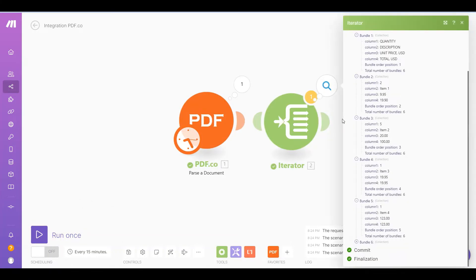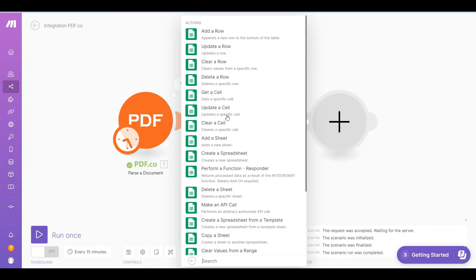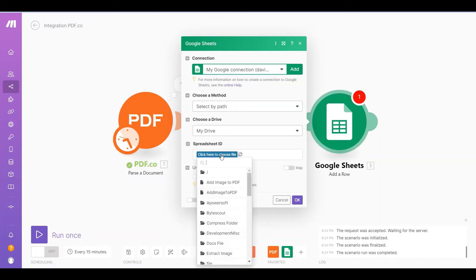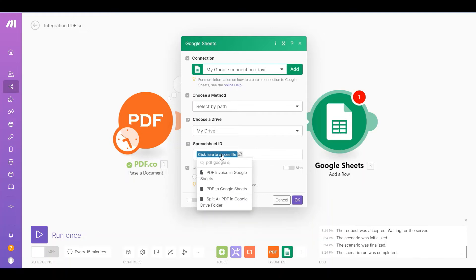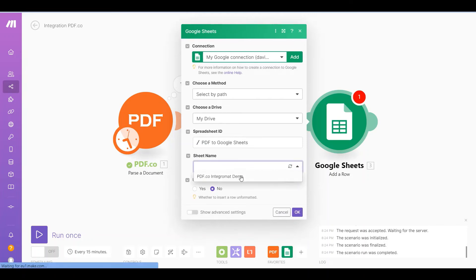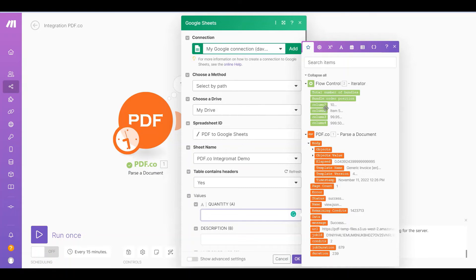Now let's add the final module and select Google Sheets. Next, choose the Add a Row module. Let's configure the Add a Row module. In the Spreadsheet ID field, enter the name of the spreadsheet where you'll add the parsed data. Then add the specific sheet name. Under the Values field, map the iterator output with their corresponding Google Sheets columns.